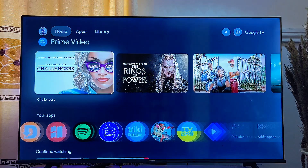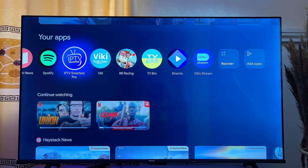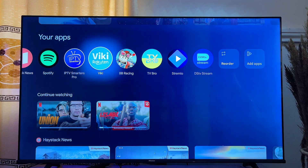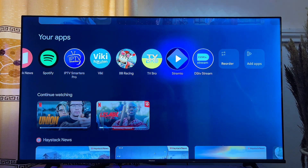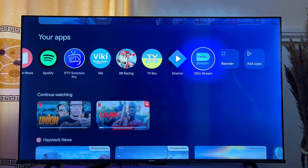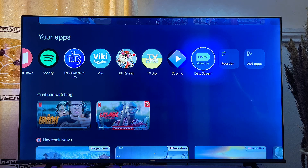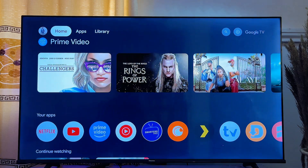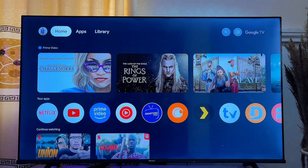Finally, if you come over to the home of your Google TV, you're going to find the DStv Stream app listed among your apps. So basically that is how to download and install DStv on your Google TV.